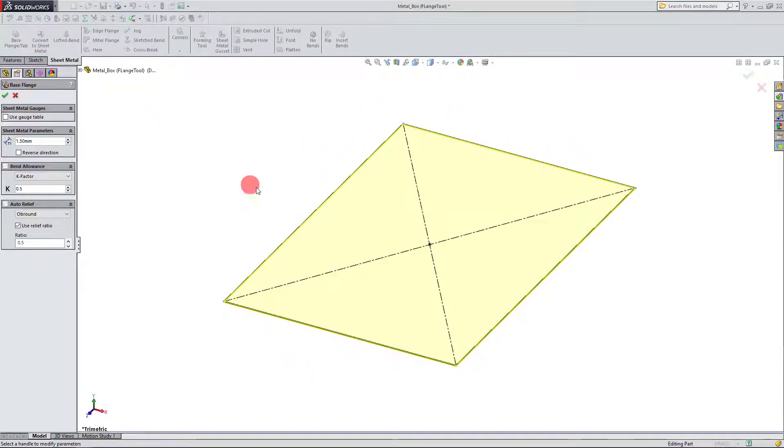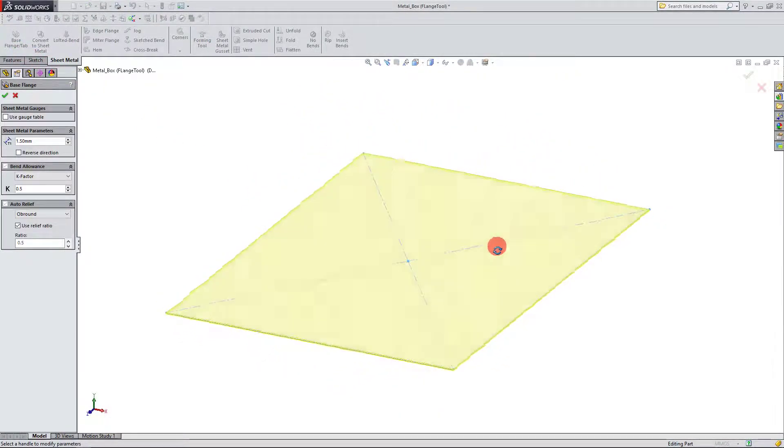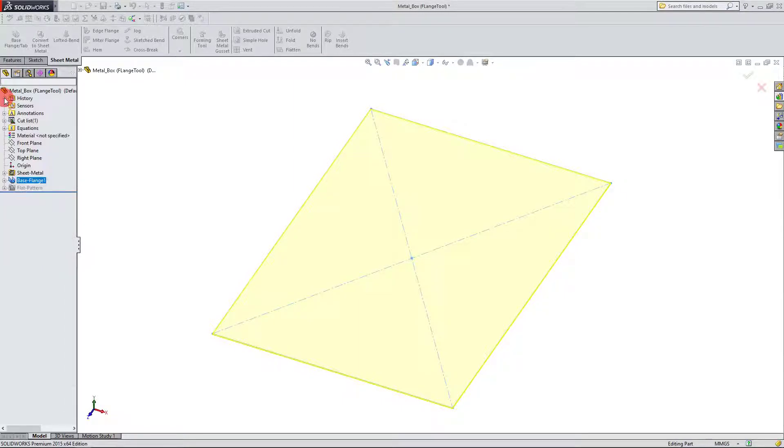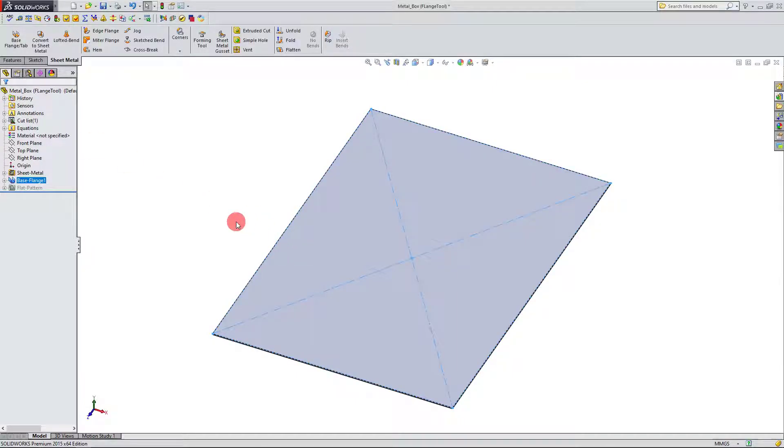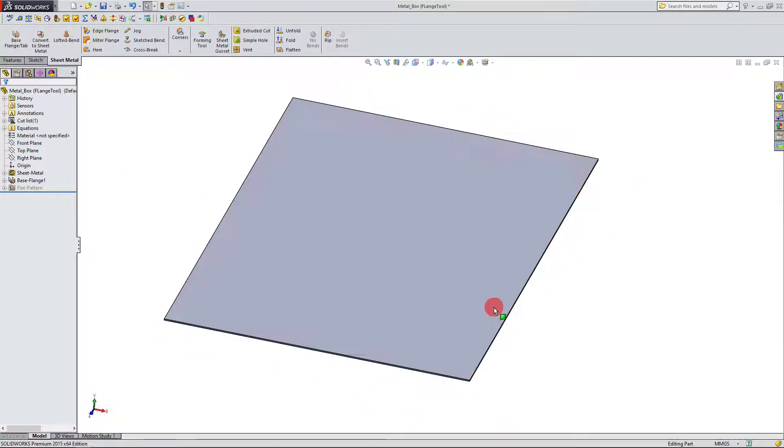And that's going to, as expected, create our base flange. So I'm going to hit OK. And so here we have our base flange made.